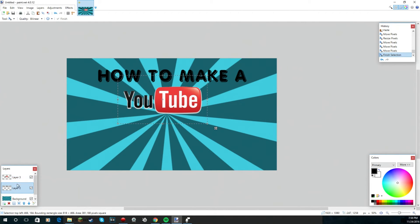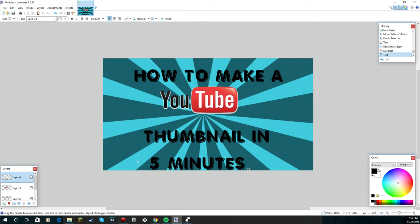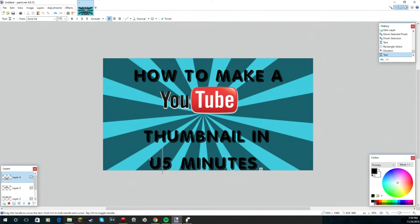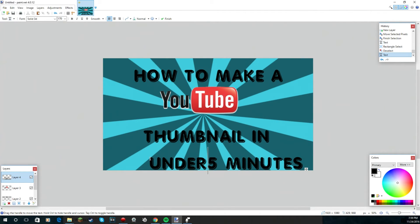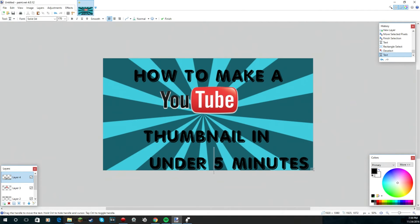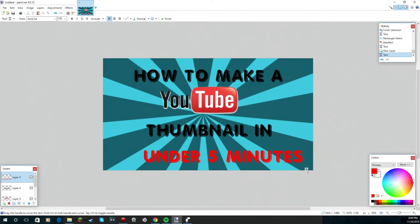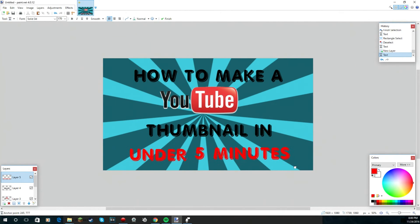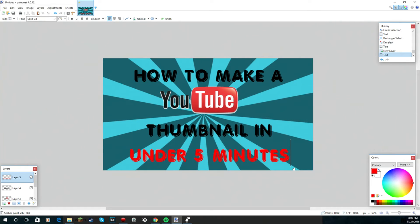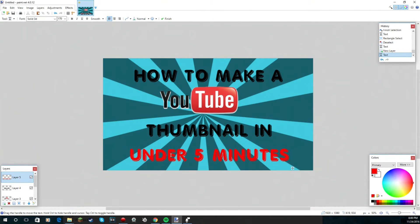You're gonna go back to text and it's gonna say how to make a YouTube thumbnail. Actually we could keep under, so under. But we're gonna make under to make this stand out, we're just gonna make this a different color just so it stands out. Red, that looks all right. So how to make a YouTube thumbnail in under five minutes.